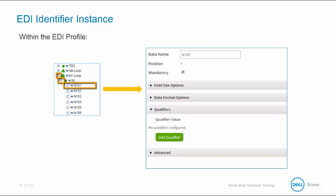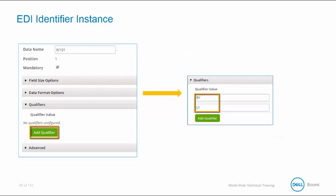So this is where we need to add qualifiers to identify the segment. Since we need two qualifier values, we can enter both, the BY and the ST, at the same time by clicking on the Add Qualifier button. Entering our value and clicking the Add Qualifier button again to enter the next one.